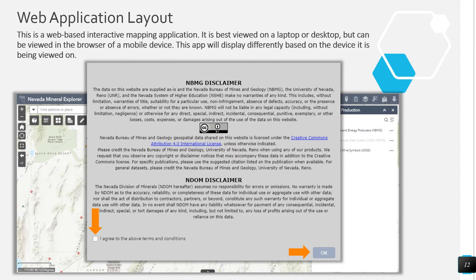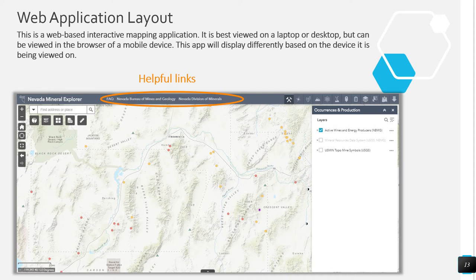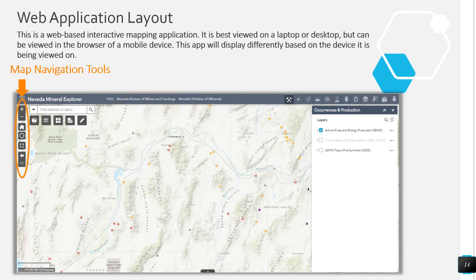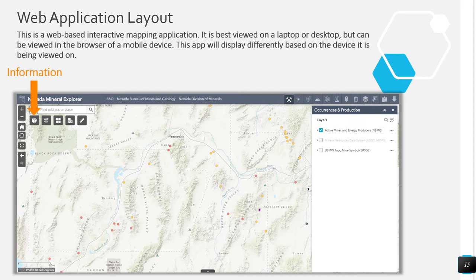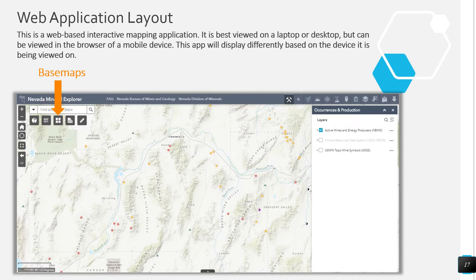Now it's time for a basic overview of the application layout and tools. Helpful links are located at the top of the web application and include links to the Nevada Mineral Explorer Facts page, the NBMG Open Data Site, and the NDOM Open Data Site. Map navigation tools are located on the left side of the screen. Web application information is located here. When you open the application, this dialog box appears by default. The legend can be viewed by clicking the icon that reads Map Key. You can change base maps by clicking here, and you can save a PDF of the map by clicking here.